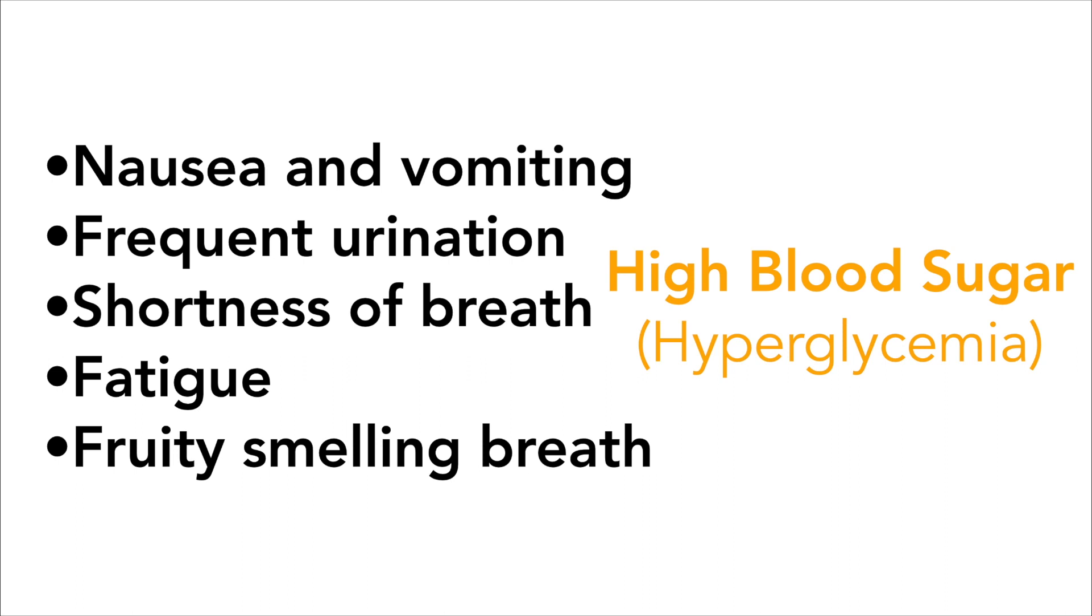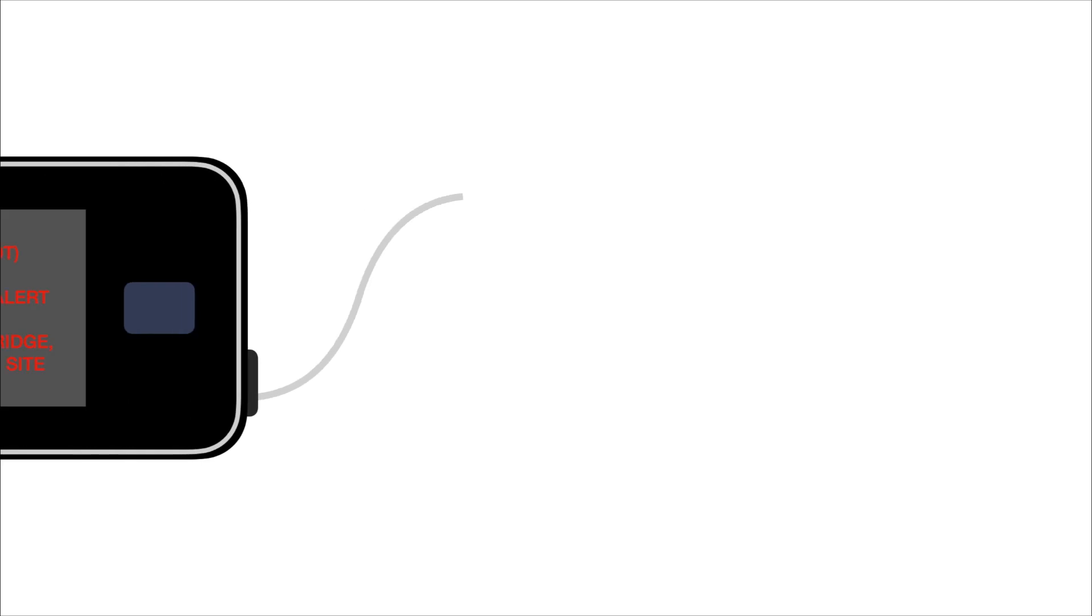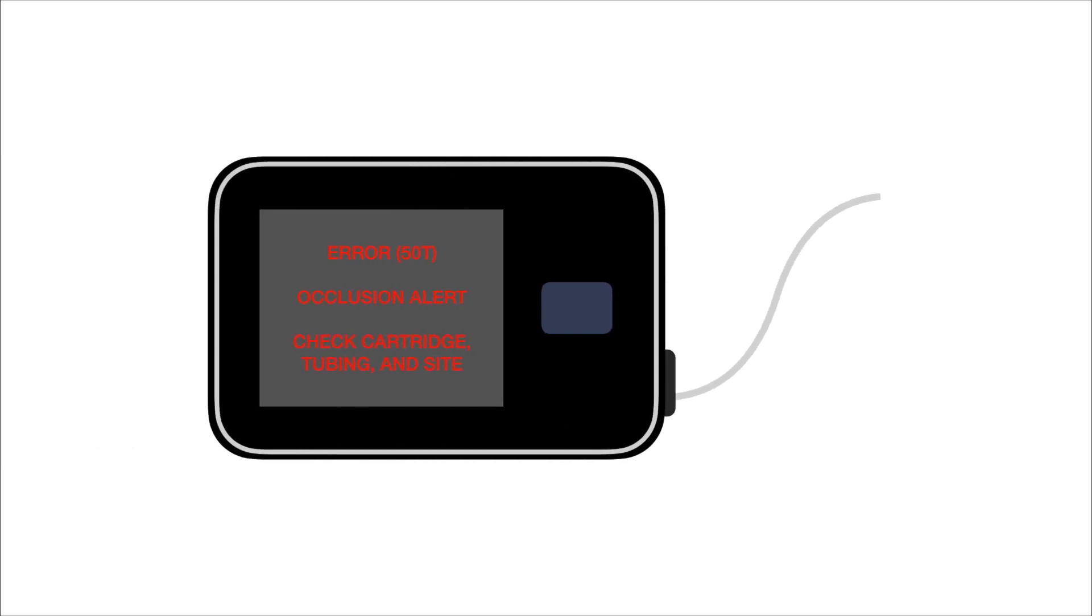If someone has a high blood sugar, they need to administer insulin. It is recommended that one give insulin through a shot, even if they have a pump, to ensure that the insulin gets into the body. A faulty or malfunctioning insulin pump is a common cause of high blood sugar.